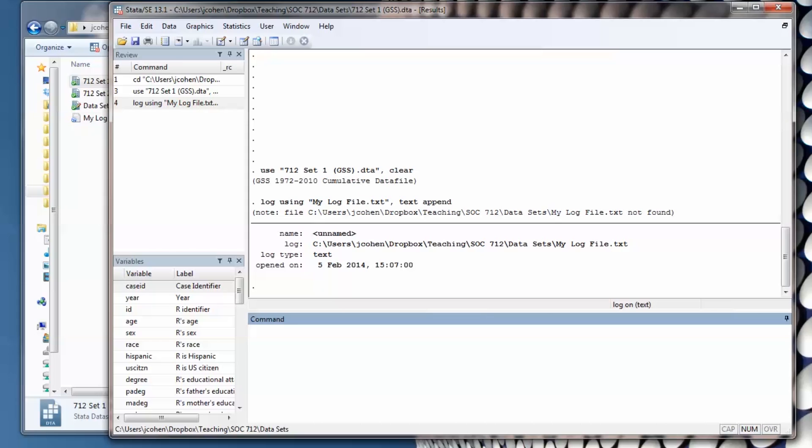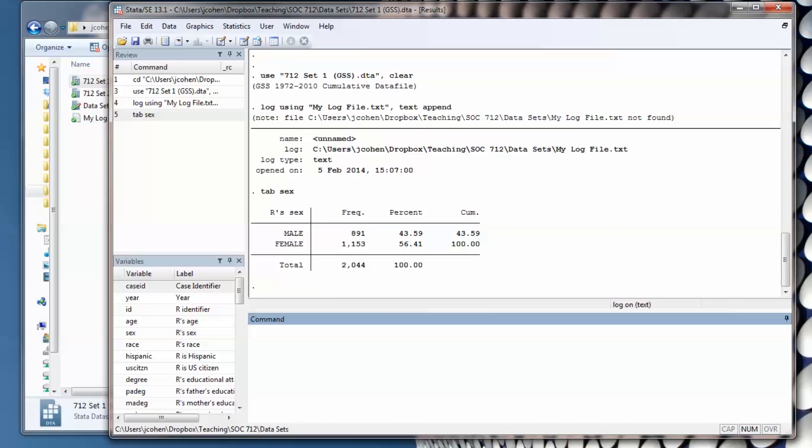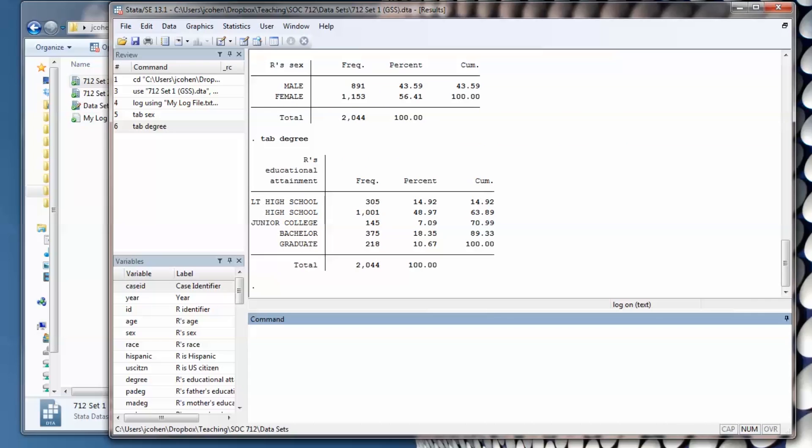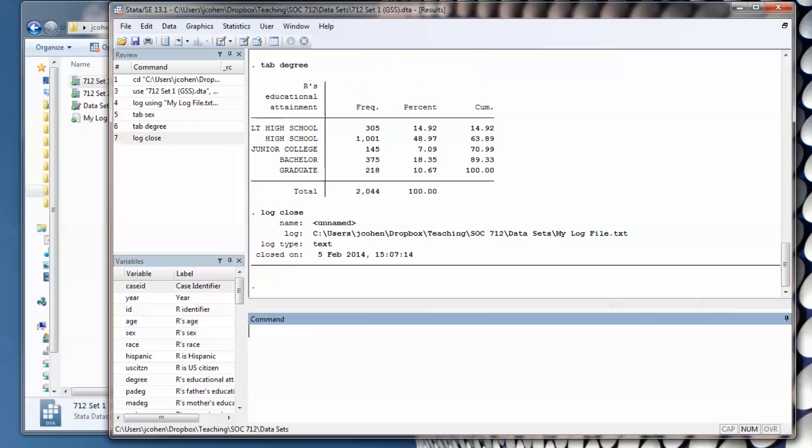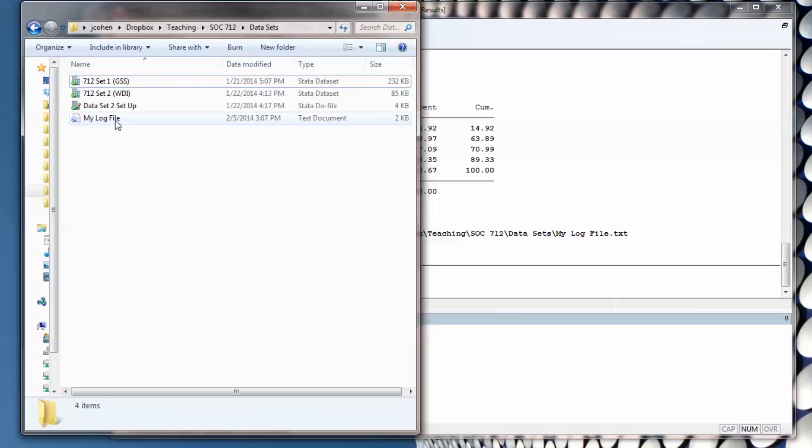And I get this message telling me that the log file has begun. If I type in some analyses and close the log file, I'll see that the log files appeared in my working directory.